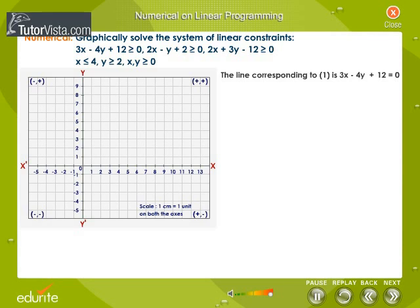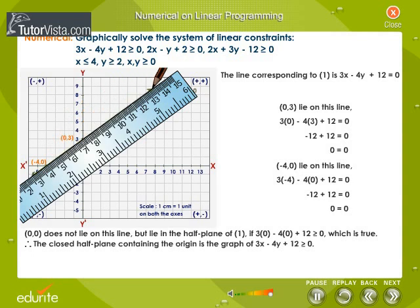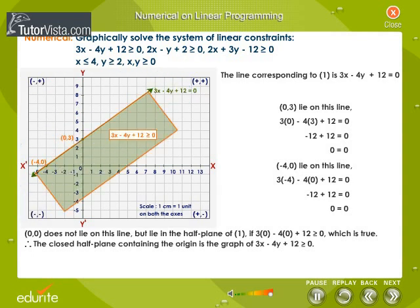The line corresponding to equation 1 is 3x minus 4y plus 12 equal to 0. The points (0, 3) and (minus 4, 0) lie on this line. (0, 0) does not lie on this line but lies in the half plane of equation 1. Therefore, the closed half plane containing the origin is the graph of the constraint 3x minus 4y plus 12 greater than or equal to 0, shown in the figure by the green shaded region.